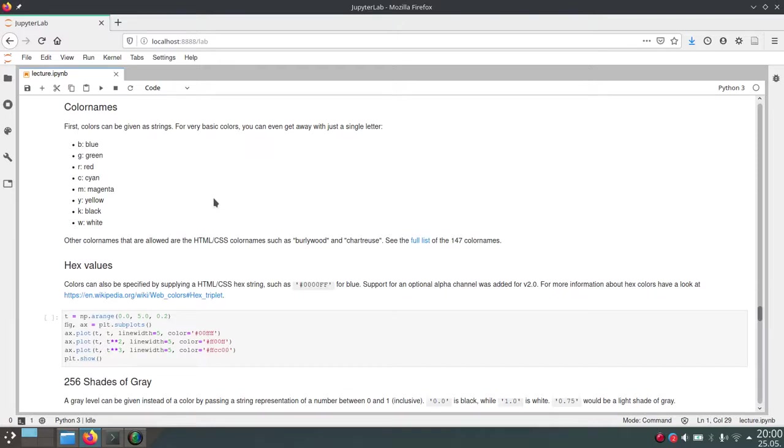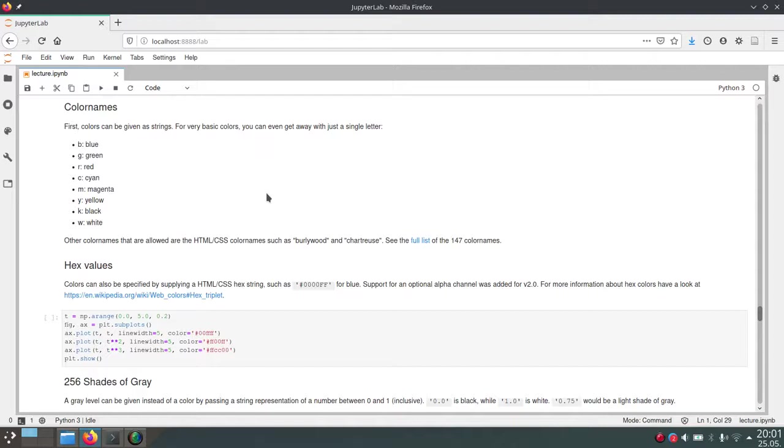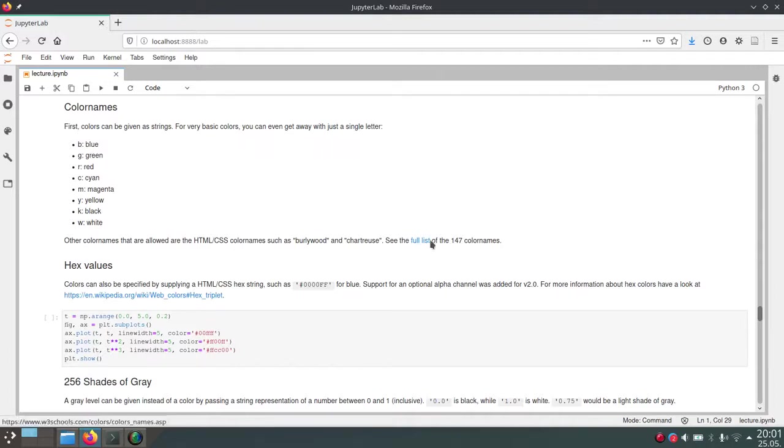But you can also just write the whole name of the color to set the color of a certain function call. And Matplotlib actually supports all the colors that are allowed in the CSS or HTML. And there's a link here to the full list of 147 color names that are available in Matplotlib.